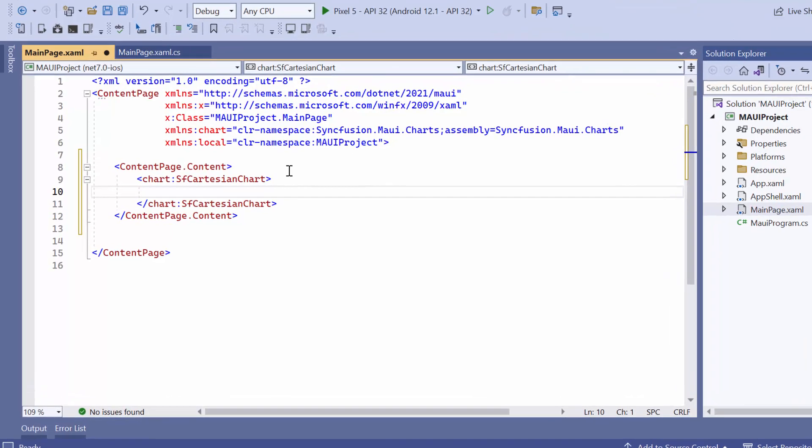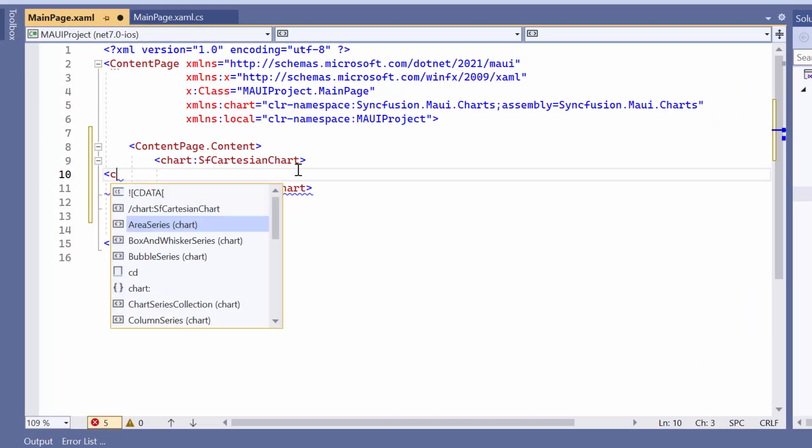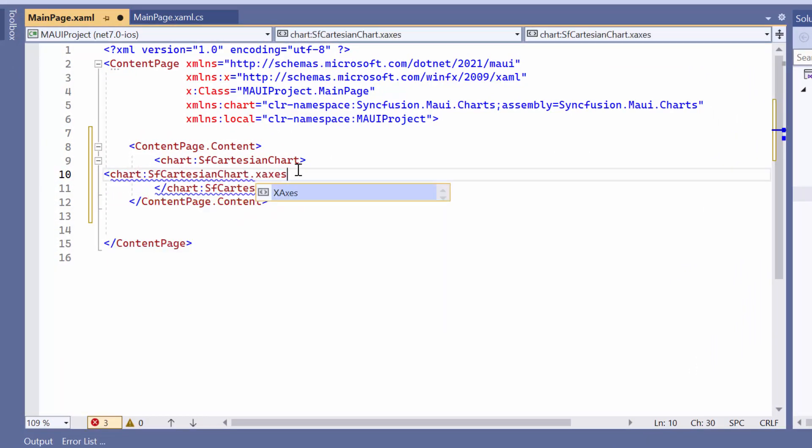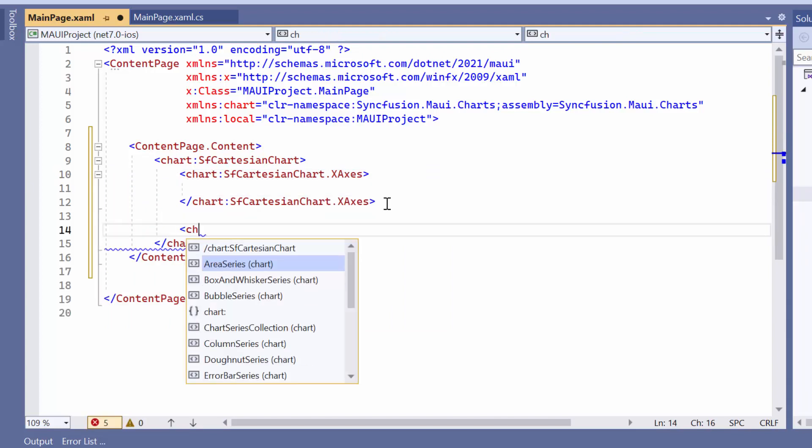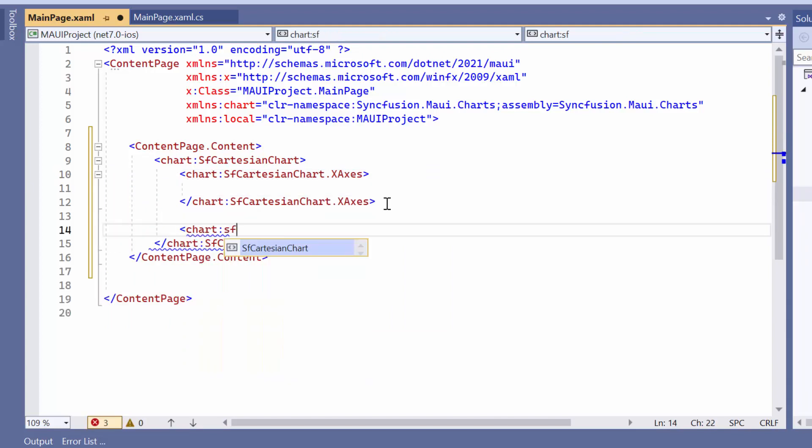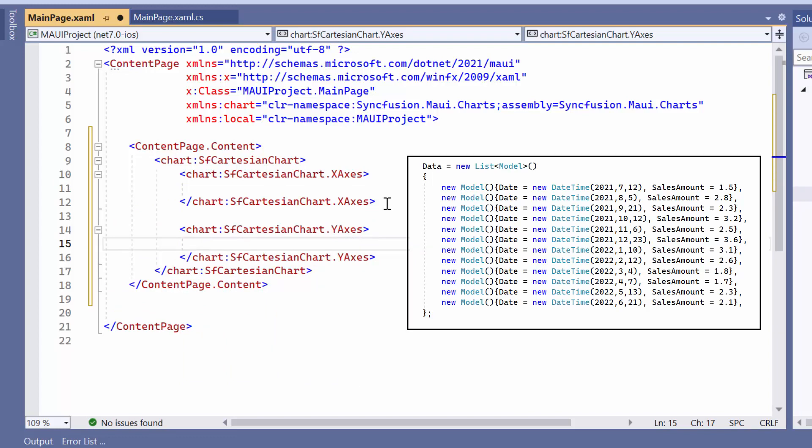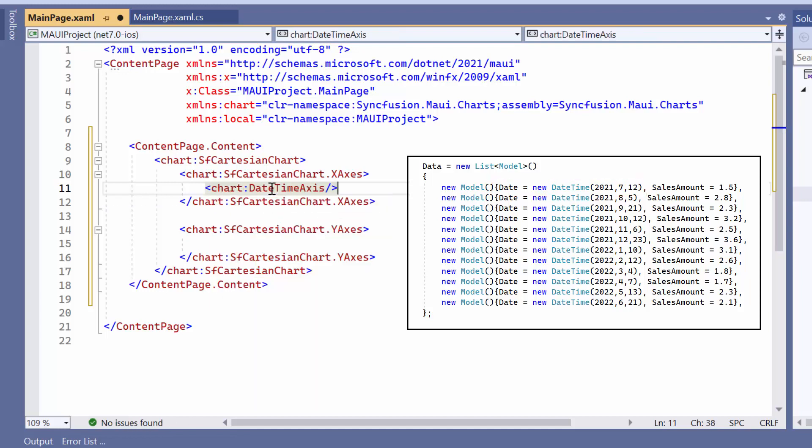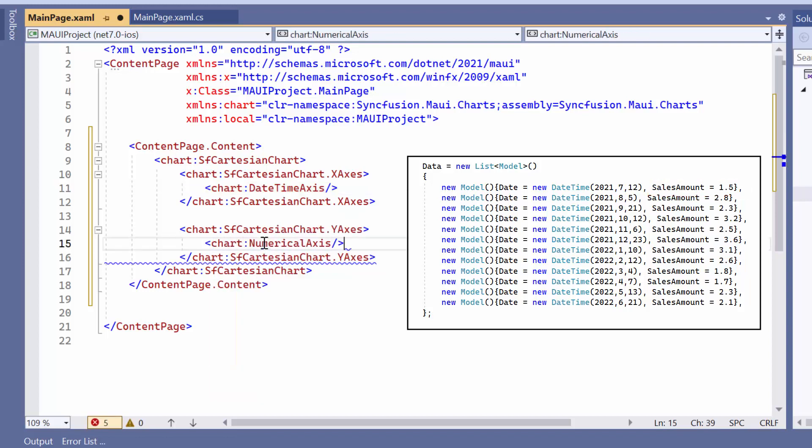To initialize the axis for the chart, you need to define the x-axis and y-axis collections. In this case, I want to bind a data source with two fields, date and sales amount. So, I'll add a date-time axis to plot the date-time values on the x-axis. In the y-axis collection, I'll add a numerical axis to plot the numerical values on the y-axis.